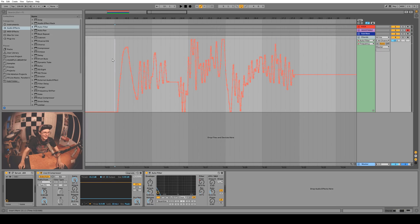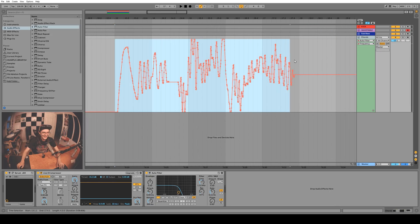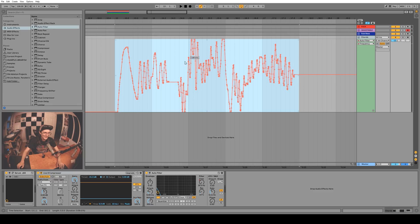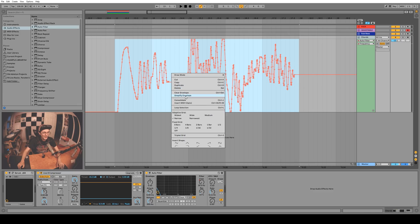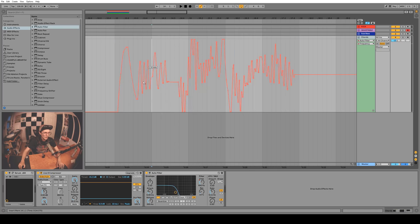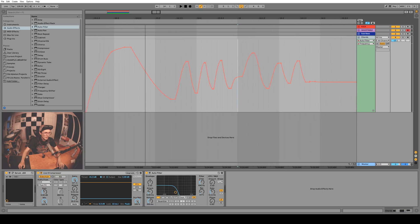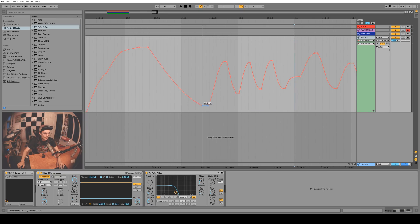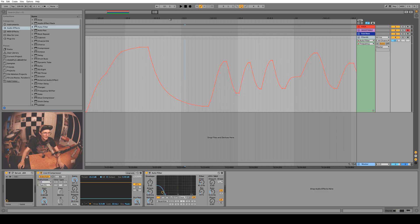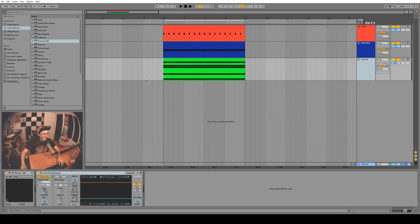Well not anymore. You can select the entire automation and right click and go Simplify Envelope, and that will just take out all the unnecessary nodes and kind of approximate what you were going for with curves. We can zoom in now and just adjust it like this. Boom, that's exactly what I wanted. I love this addition, it's great.